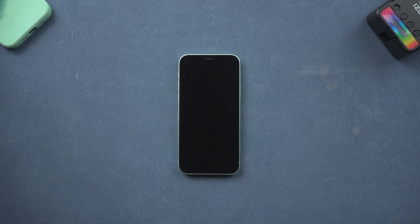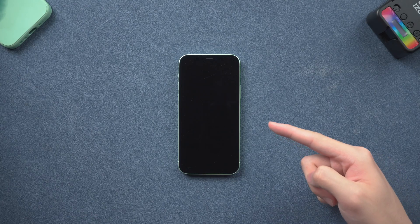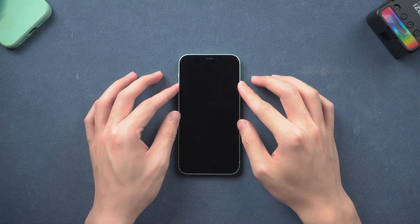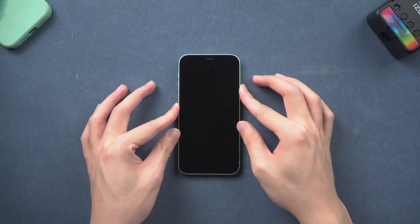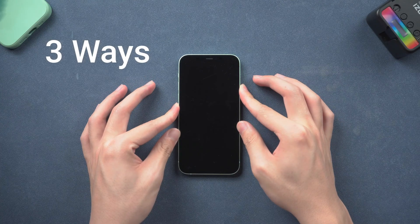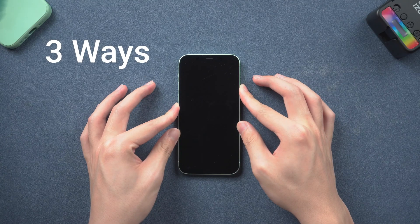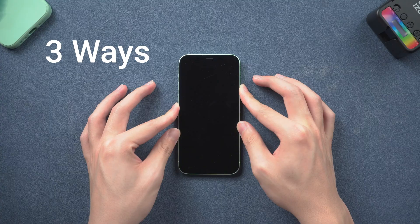Welcome back, guys. My iPhone 12 recently met the situation that won't turn on. So I checked it out and found three ways to try. If you have the same issue, let's go try it together.